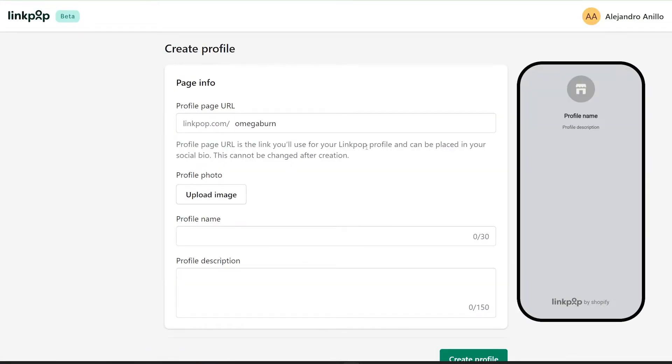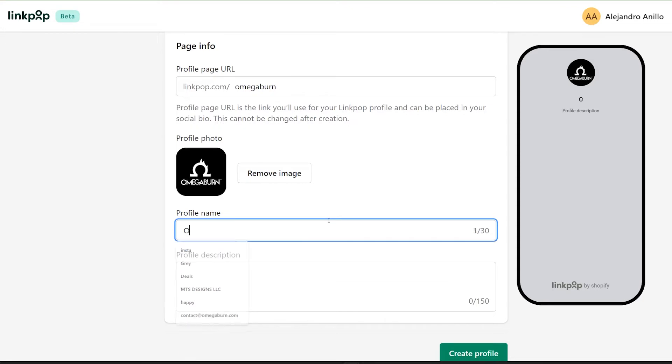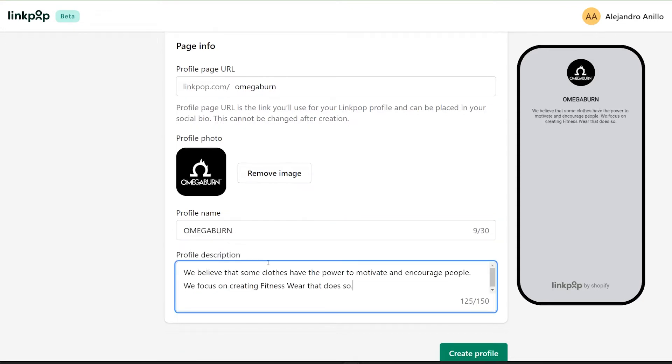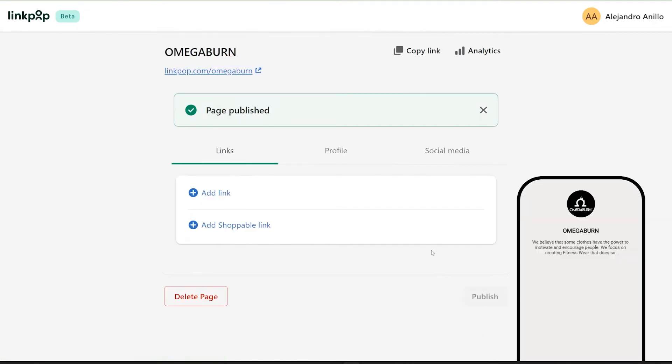Important, you have to choose your URL, add your logo, add your profile name, and also a description, and click on create profile.